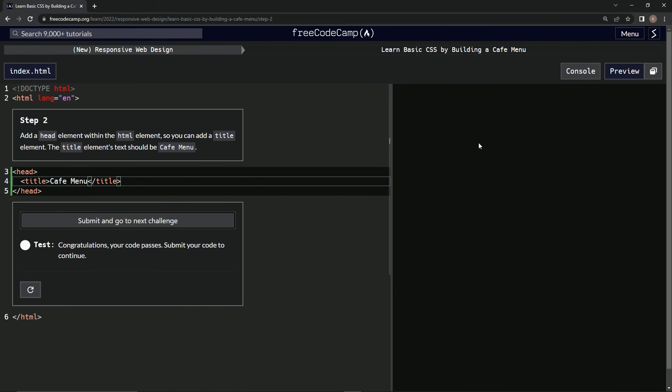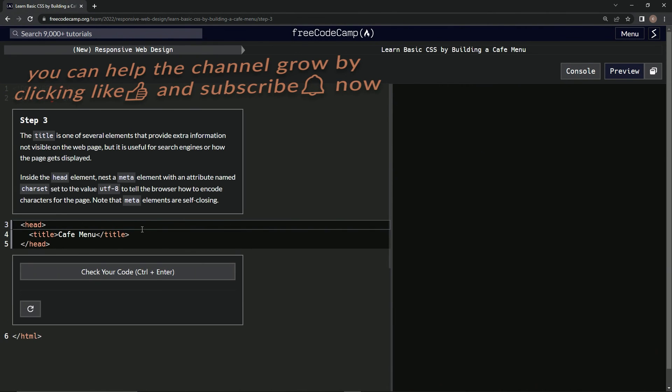I guess not. Submit it, and now we're on step three. We'll see you next time.